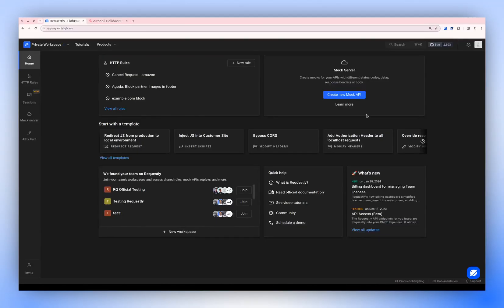Hello! This guide will walk you through the process of using the Modify Request Body rule, which allows you to modify your request body.